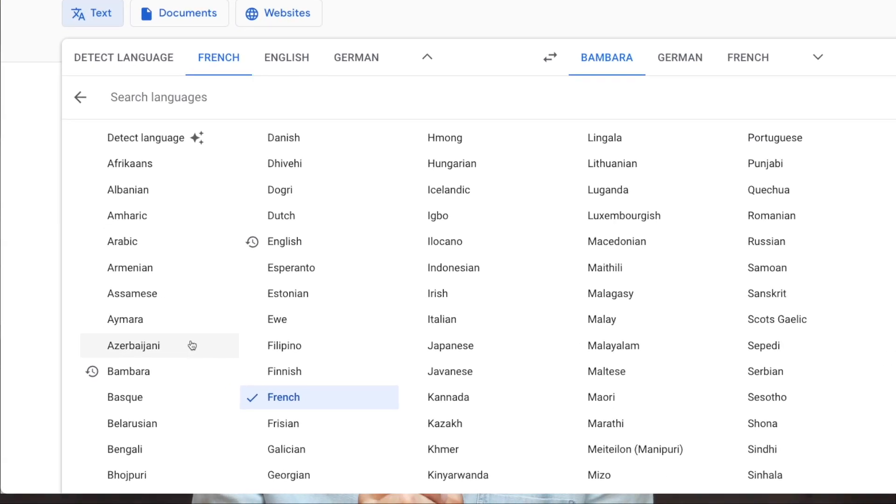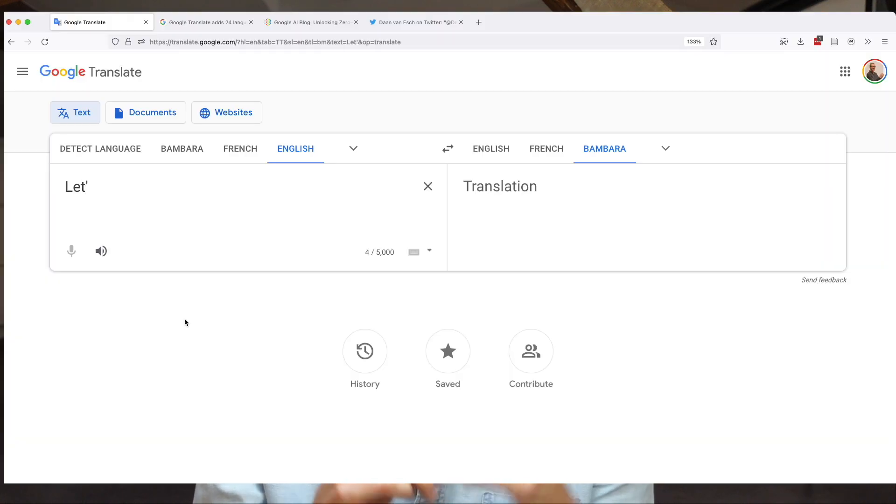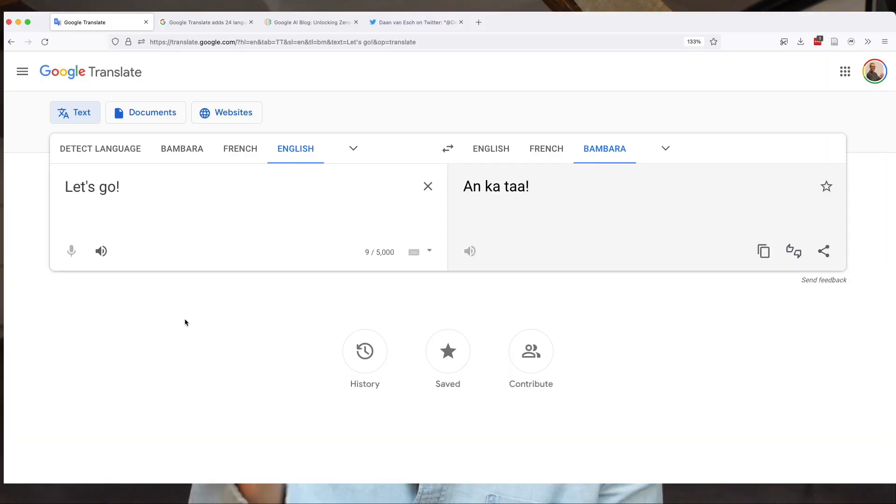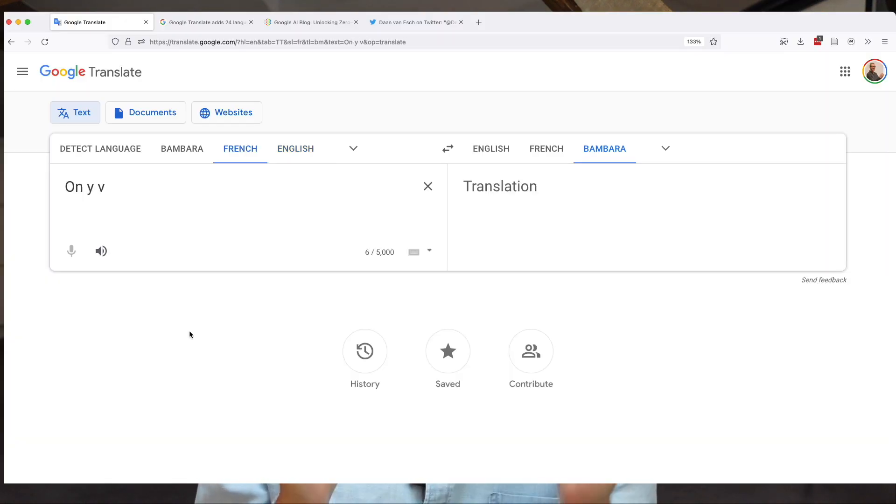For the first time, people can instantly go between Bambara and languages like English, French, or any of the other 100-plus languages available on Google's machine translation service. How did they do it? Is it any good? What is it useful for? And what are its limitations? That's all coming up.